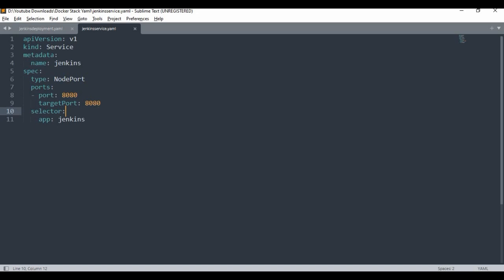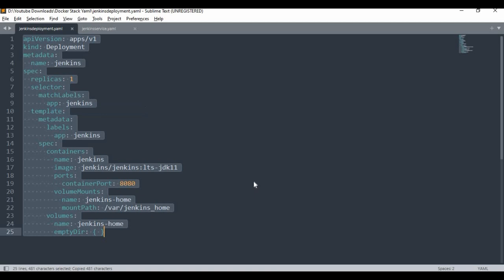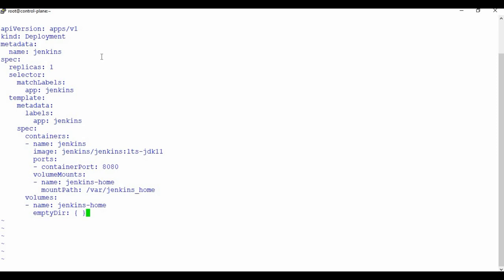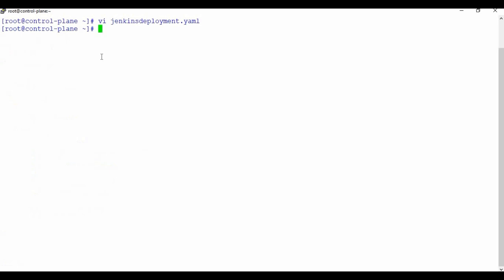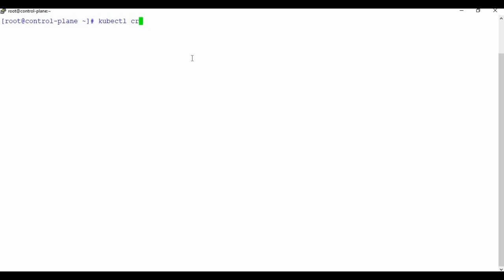Now we'll create the YAML file on the machine. Let me create a file called jenkins-deployment.yaml. I'll paste the deployment content in there and save it. Now we need to create the deployment using kubectl create -f jenkins-deployment.yaml, and since we want to run this deployment in the Jenkins namespace, we need to specify that as well. We can see the deployment is created.